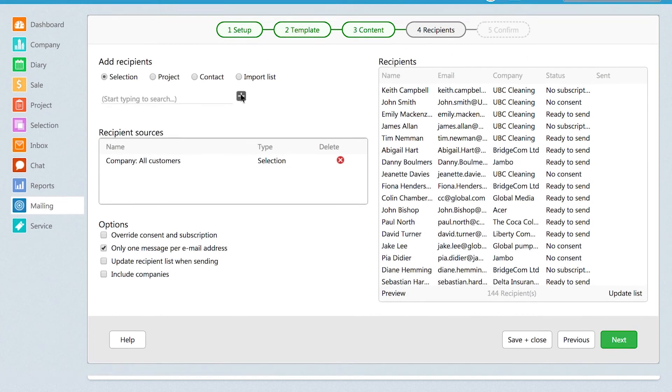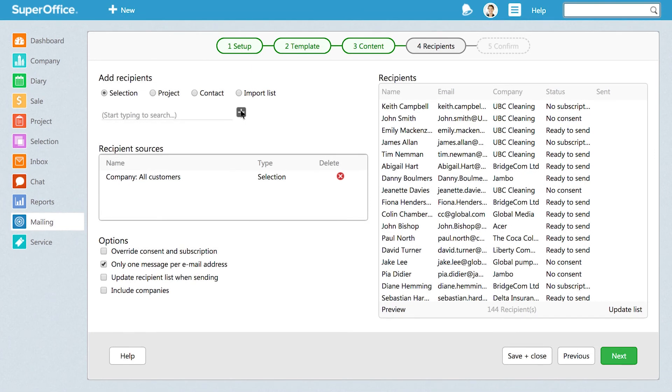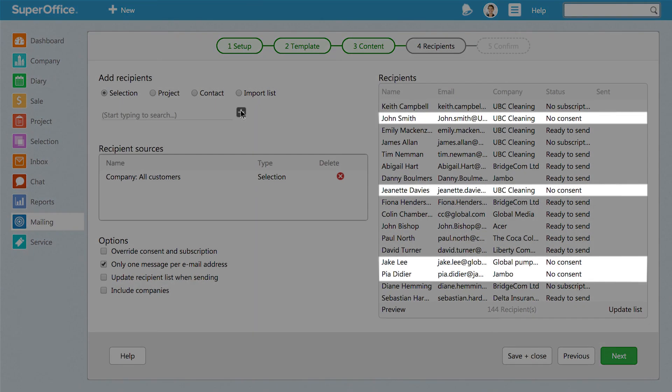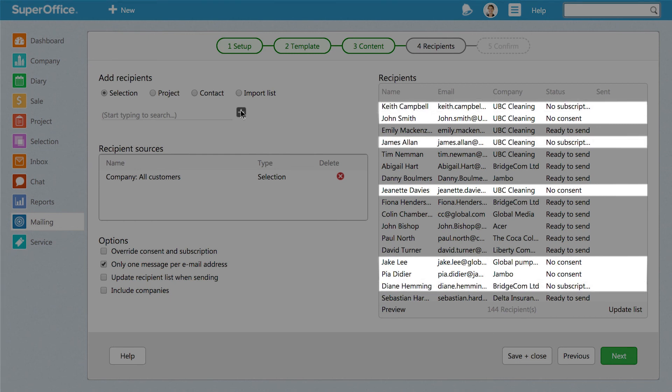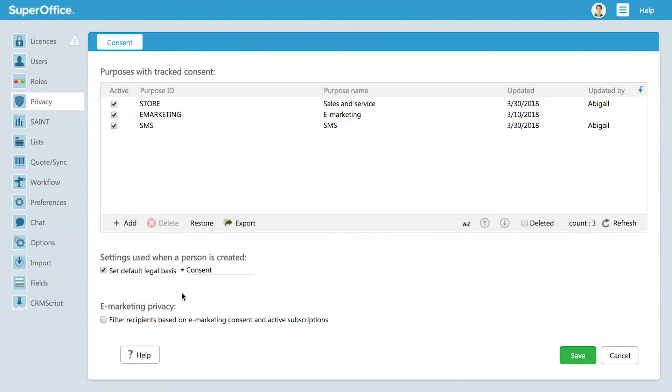Finally, there is an option available in mailing that allows you to automatically filter out the recipients who have not given their consent to be sent eMarketing communication and those with no subscription to the type of mailing you are about to send. To activate this feature, tick the box for eMarketing Privacy and you will ensure that no mailing is sent accidentally to the persons who have not agreed to receive mailings.